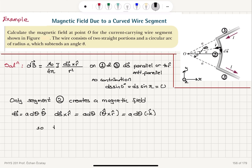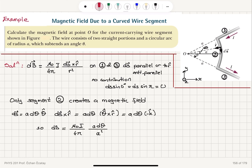For the magnetic field dB, we have mu zero i over four pi. Writing Biot-Savart Law: ds cross r-hat is A dθ in the minus k-hat direction. For the magnitude, we have A dθ divided by r squared, where r is the distance between the current element and point O, which is A. So r squared is A squared. The A squared in the denominator cancels one A from the numerator, leaving mu zero i over four pi A dθ.